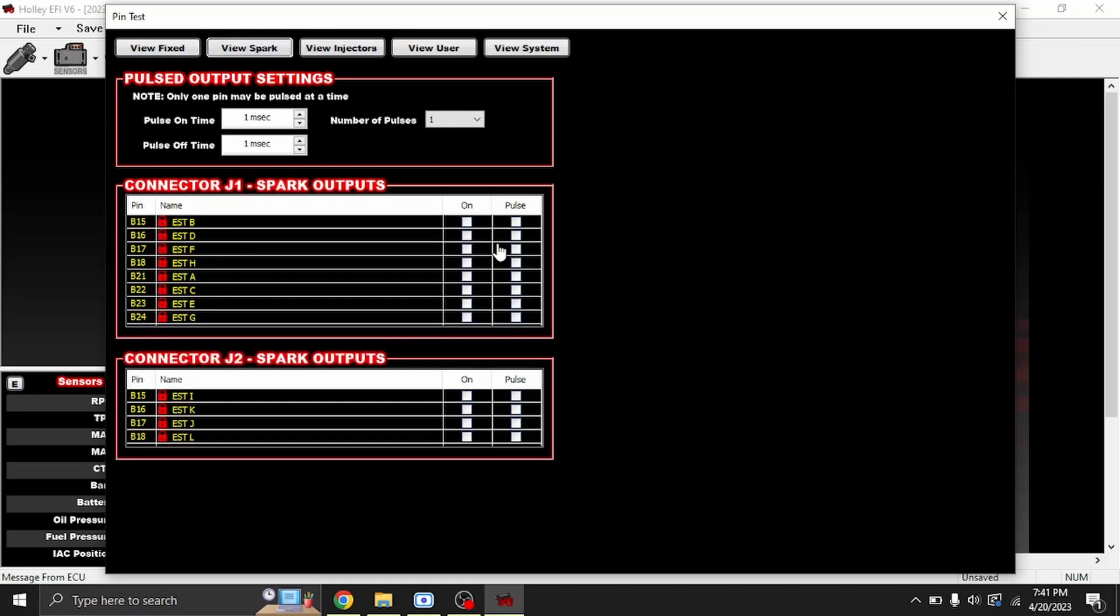First we can take a look at is our spark. Now if you just come in here, even if you enter settings, you never want to click On with anything spark or injector. You always want to pulse those.